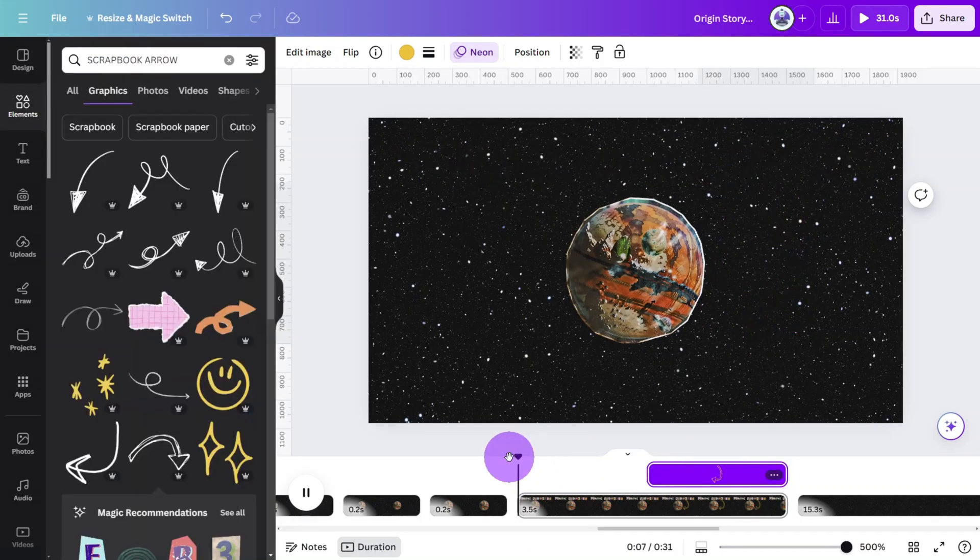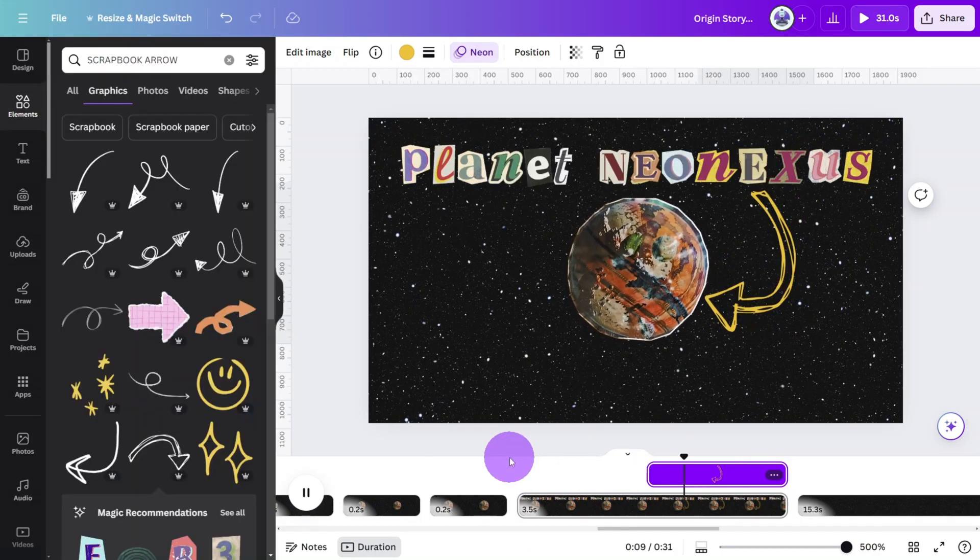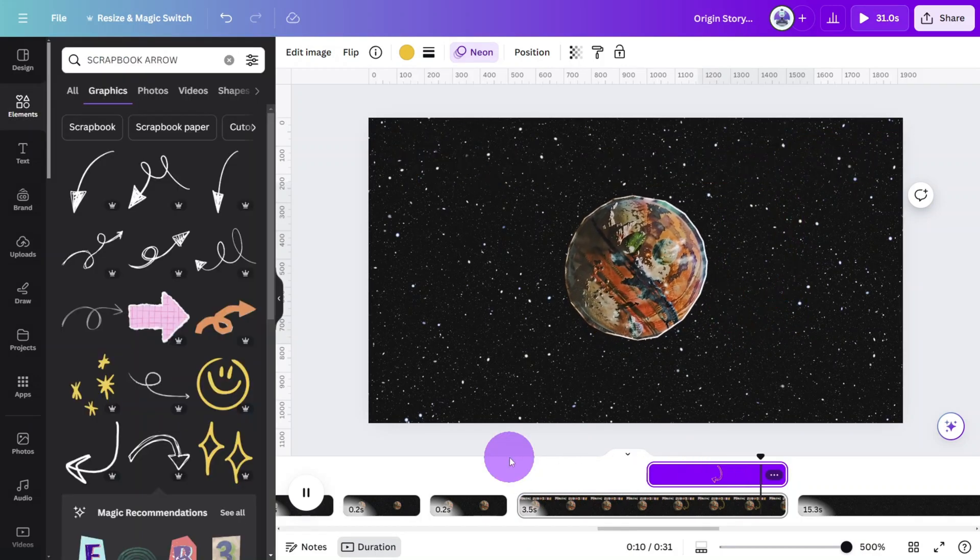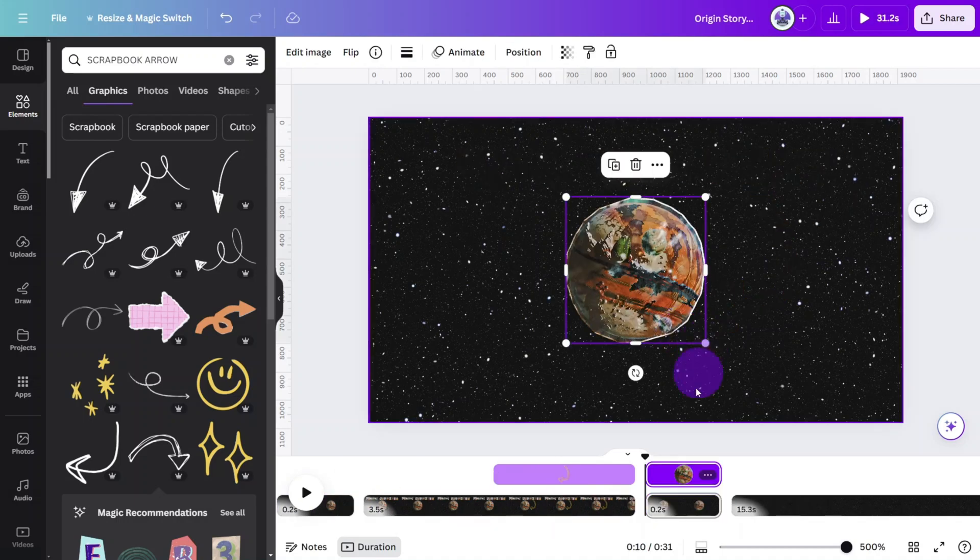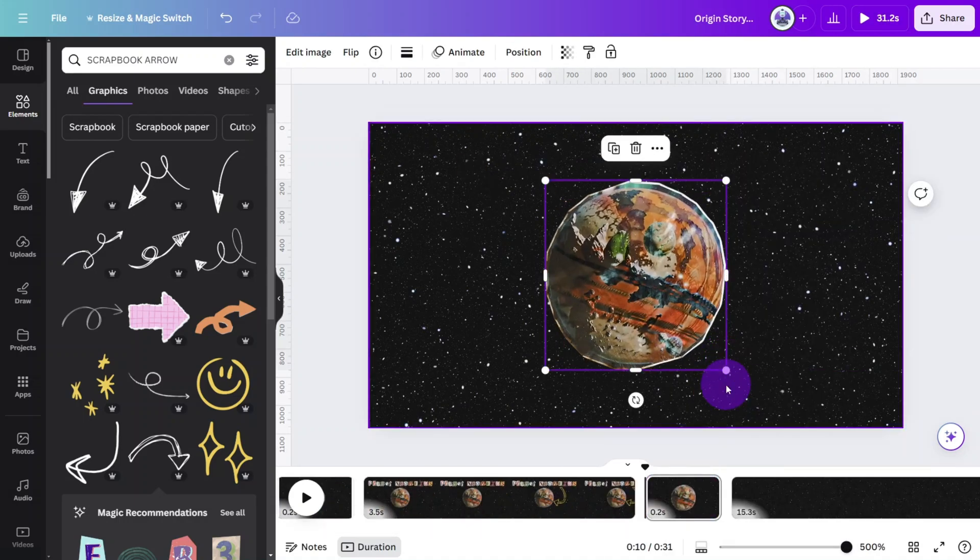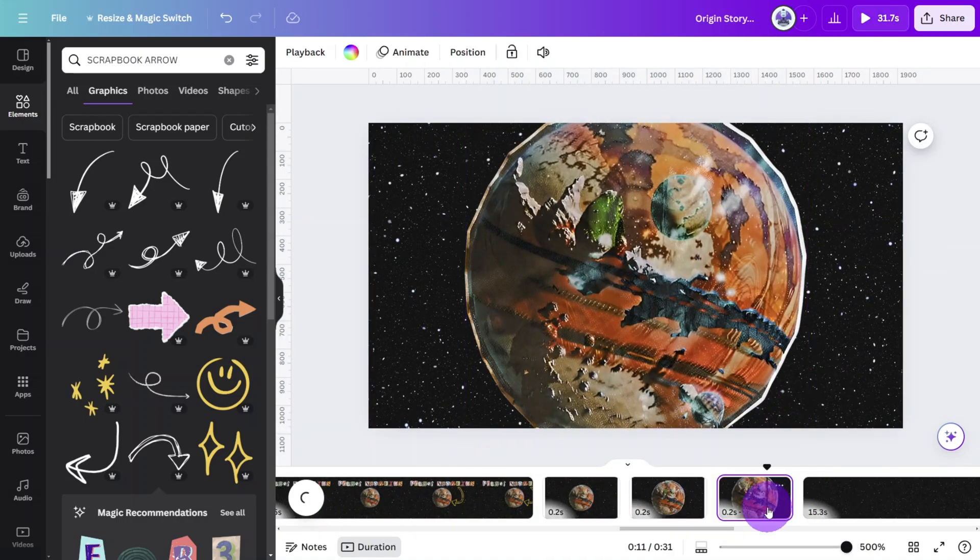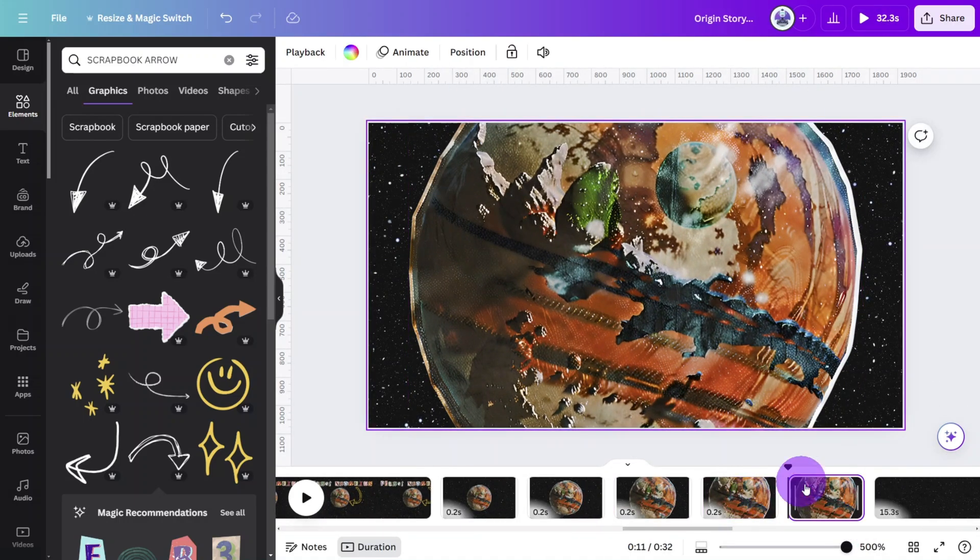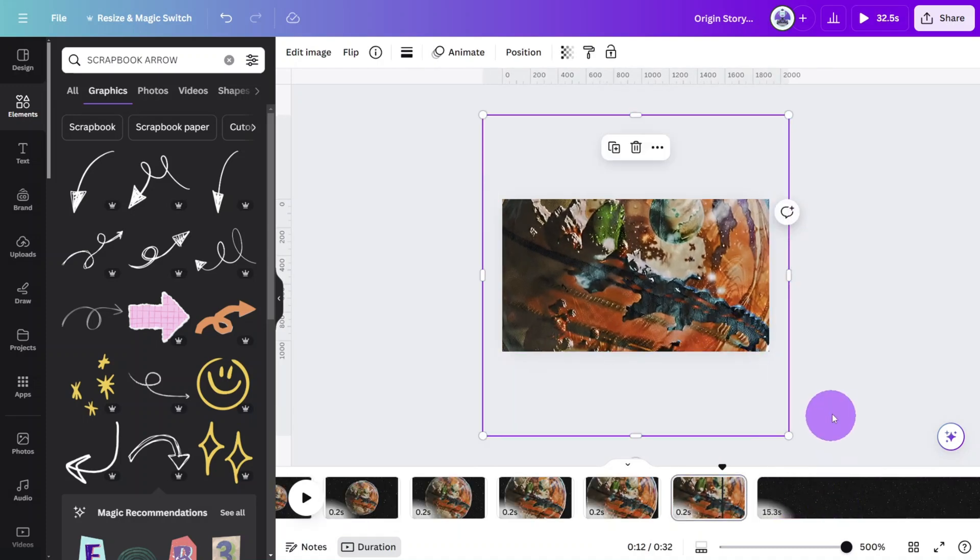Let's preview this scene. Nice. Now continue the stop motion process until the planet covers the entirety of the canvas. We'll come back to the scene later.